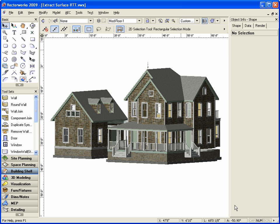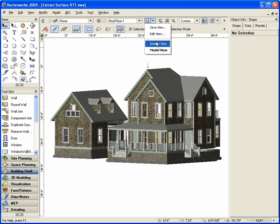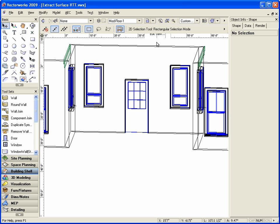Here I have just a simple model that I'm going to use to demonstrate this technique. I'm going to be using save views during this tip to speed the process up. Here we have a wireframe view of one of the interior rooms.